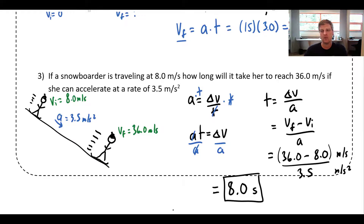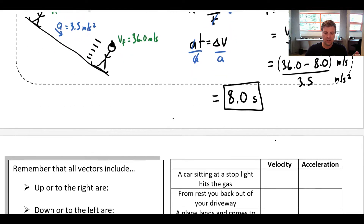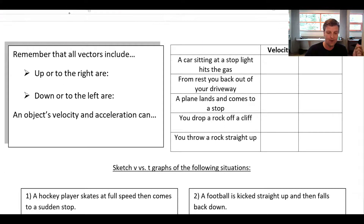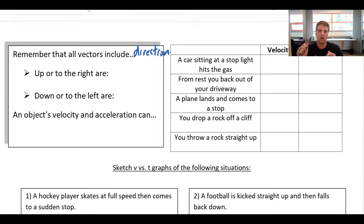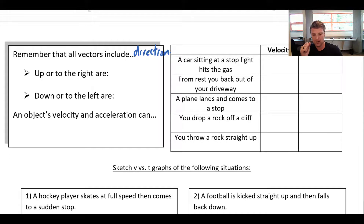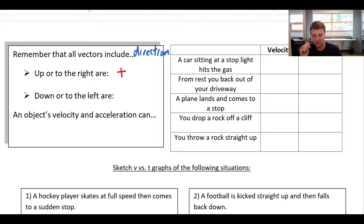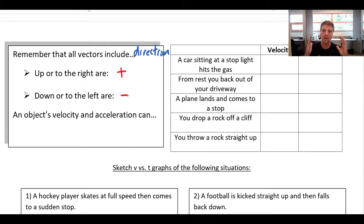Now, all vectors include a direction. As our baseline, along the x-axis, to the right is positive and to the left is negative. In the y-direction, up is positive and down is negative. So any vector pointing up or to the right is positive, and any pointing down or to the left is negative. We can actually flip our axes, but by default we'll use this convention.